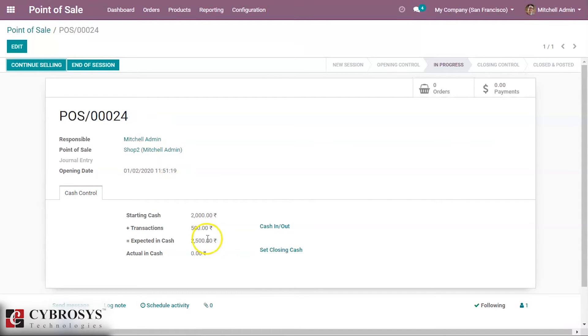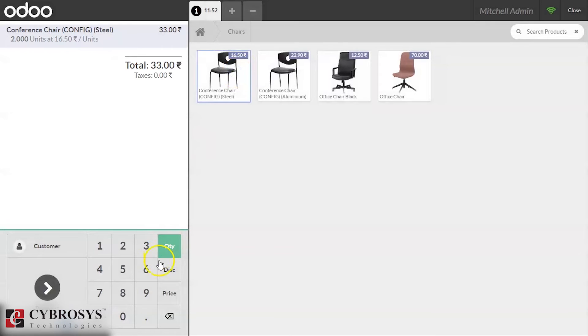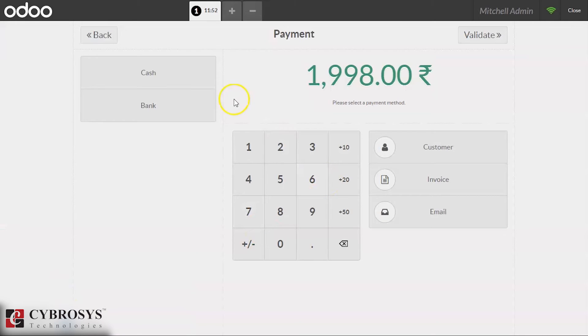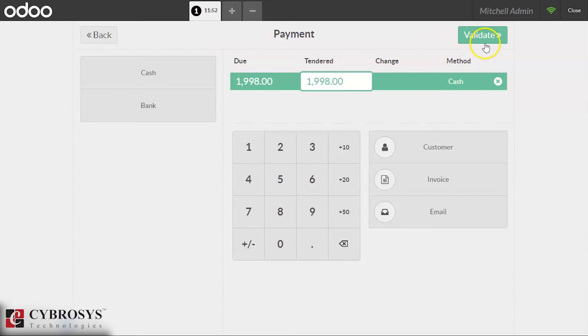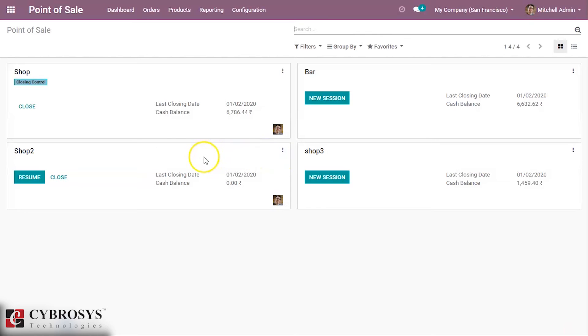So the total register now contains 2500 and we can start the session. We are making an order and making the payment for it.